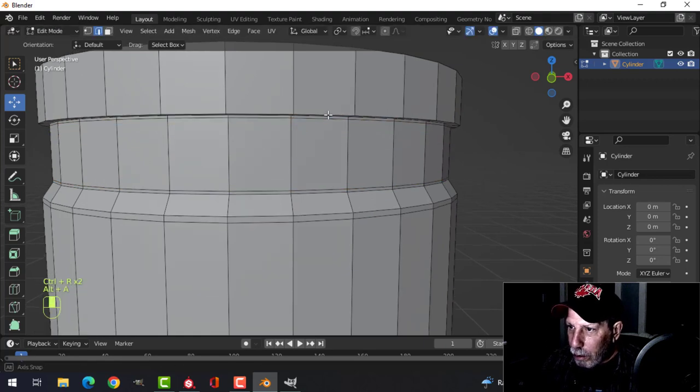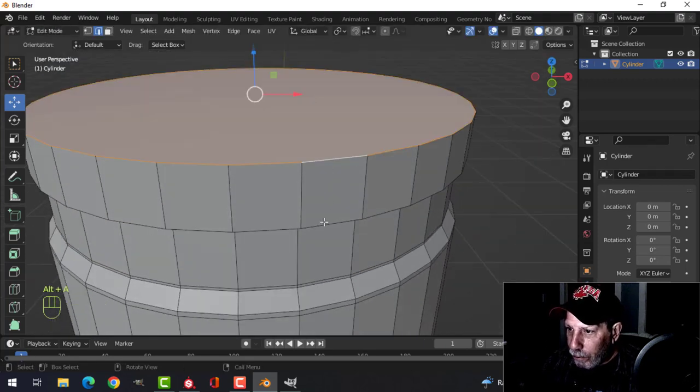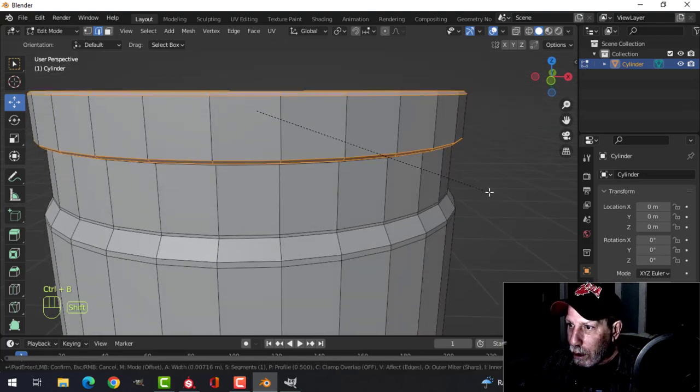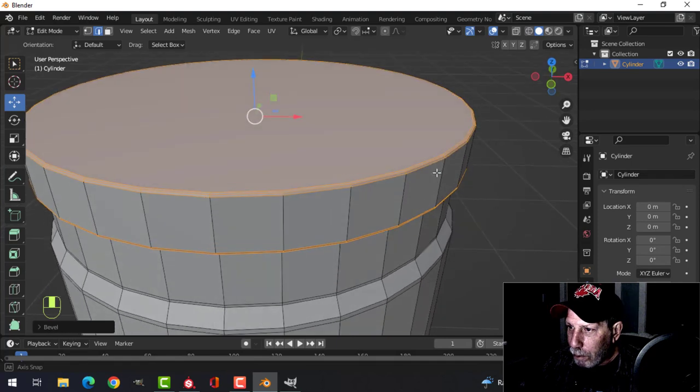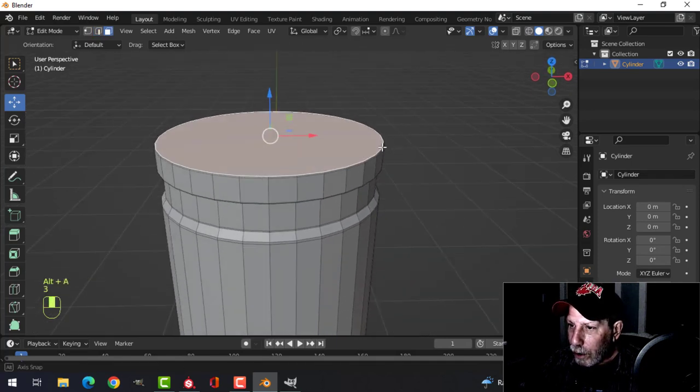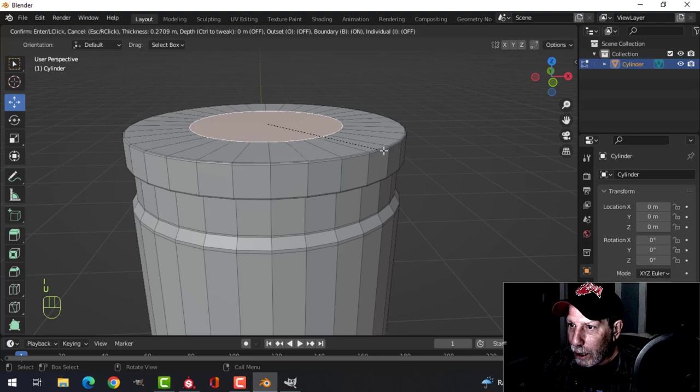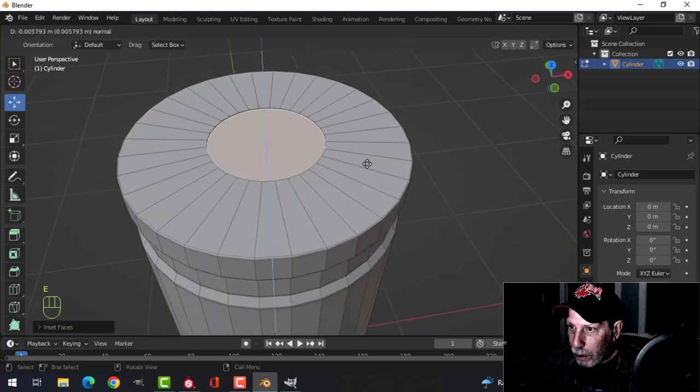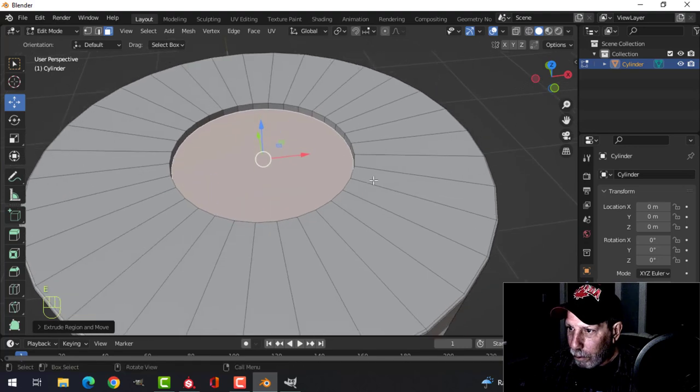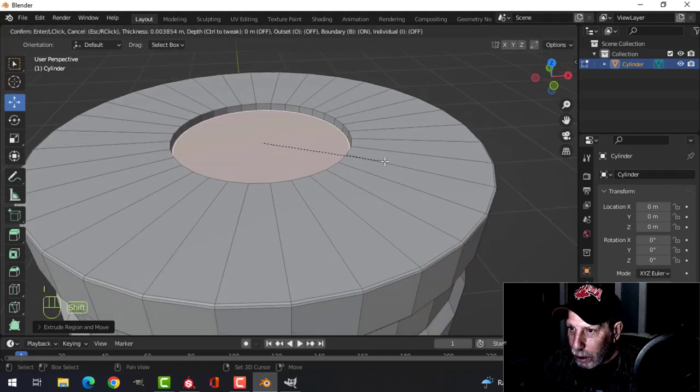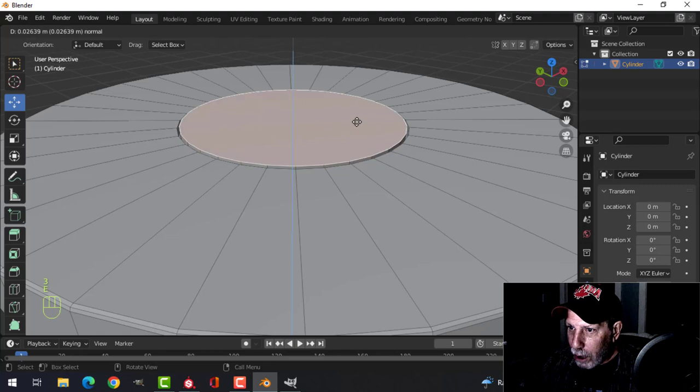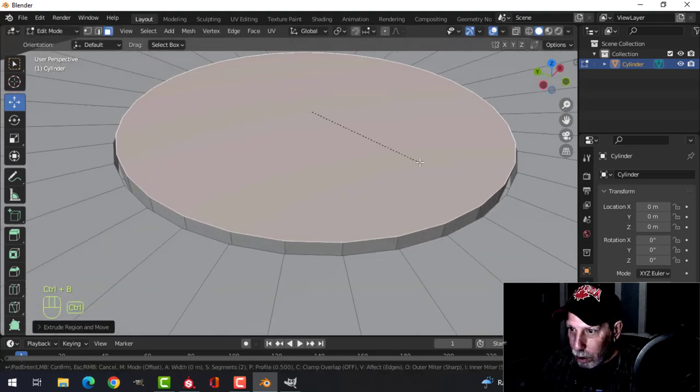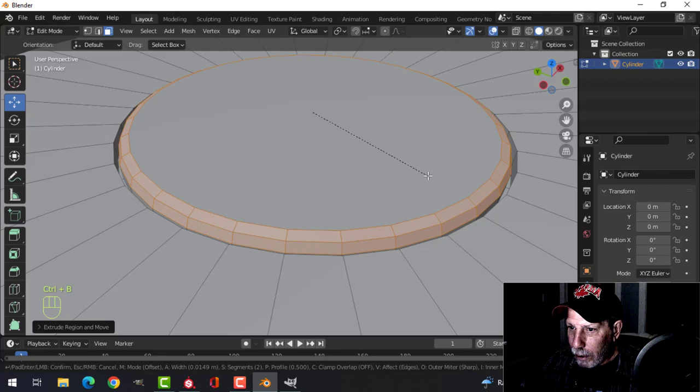We're going to bevel this right here. Control B and put one, keep it pretty tight. Three for face selection. Grab that top face, I inset, pull it in, pull it down a little bit. Inset again just a little.